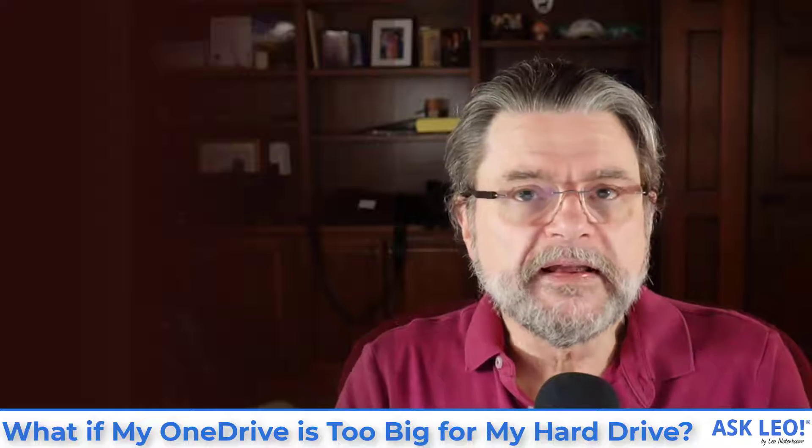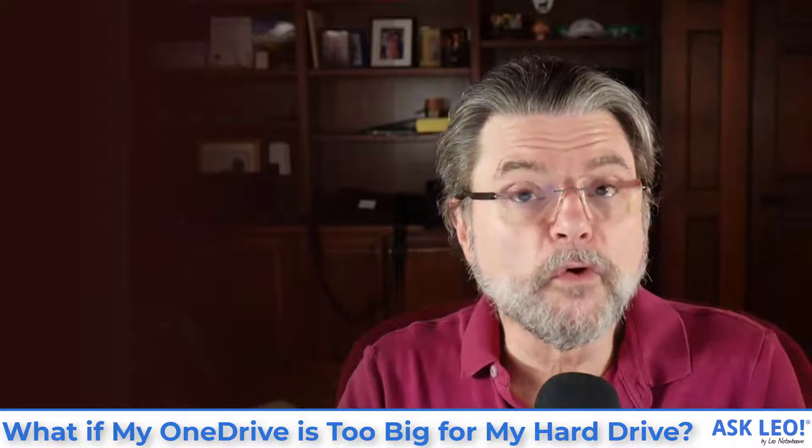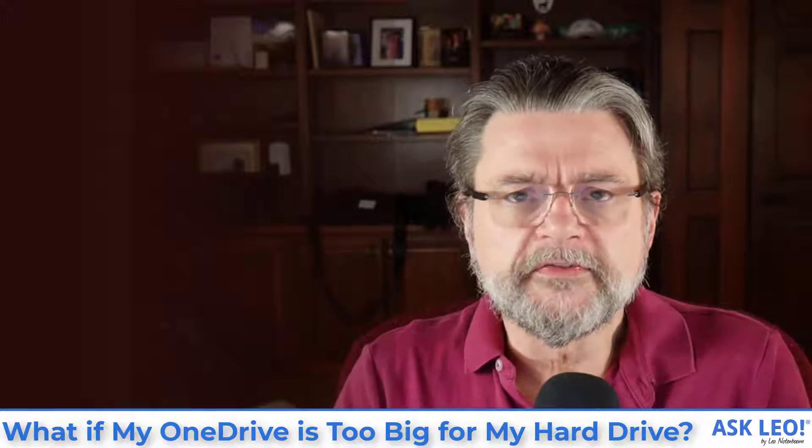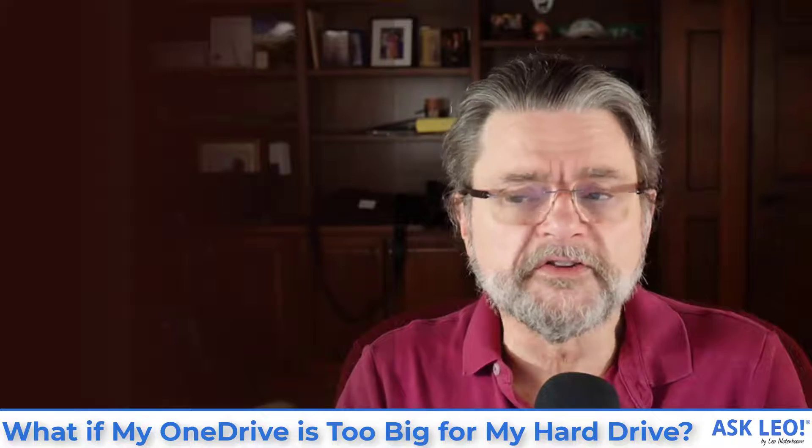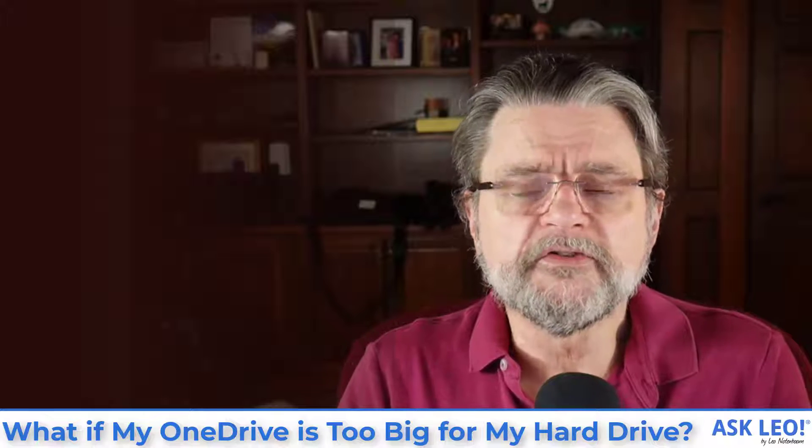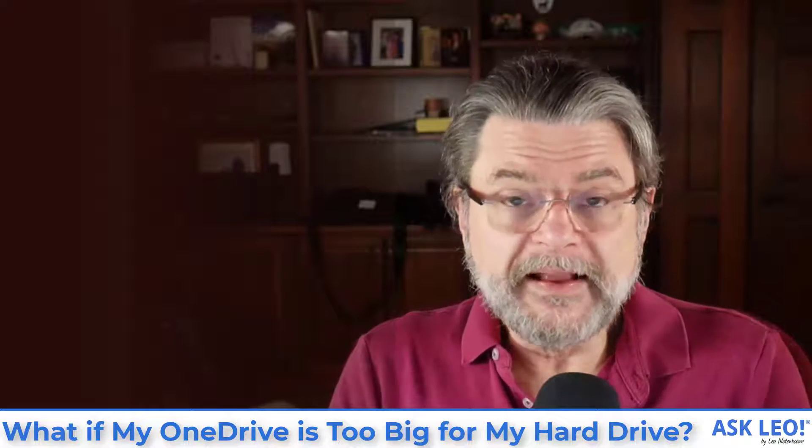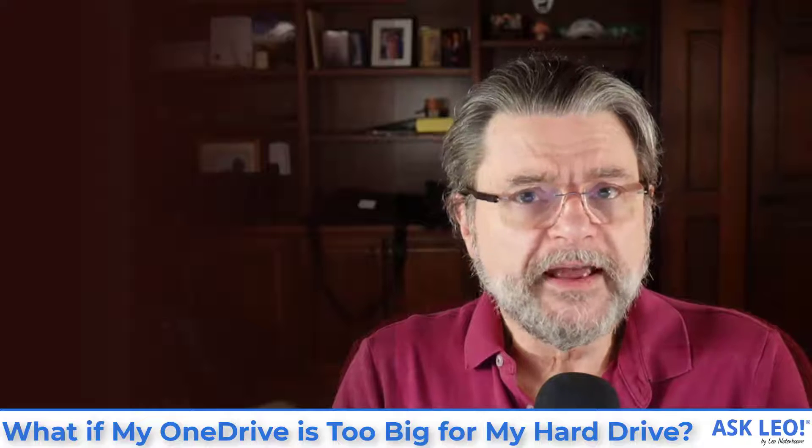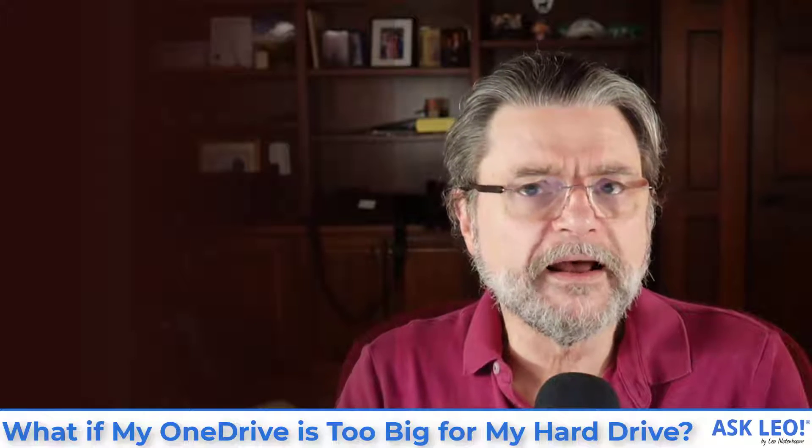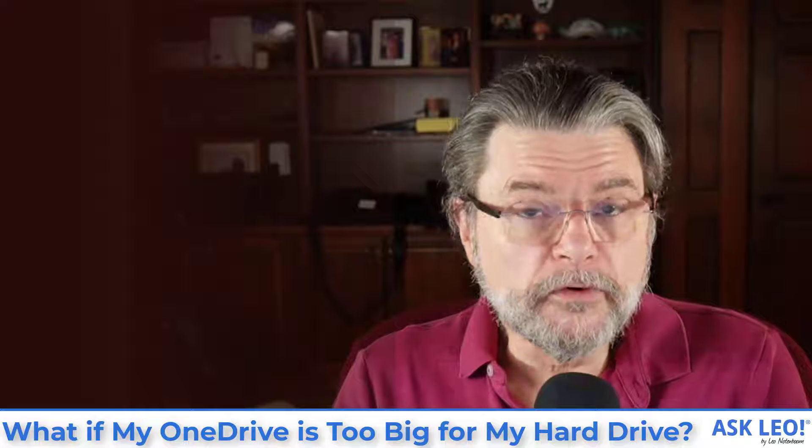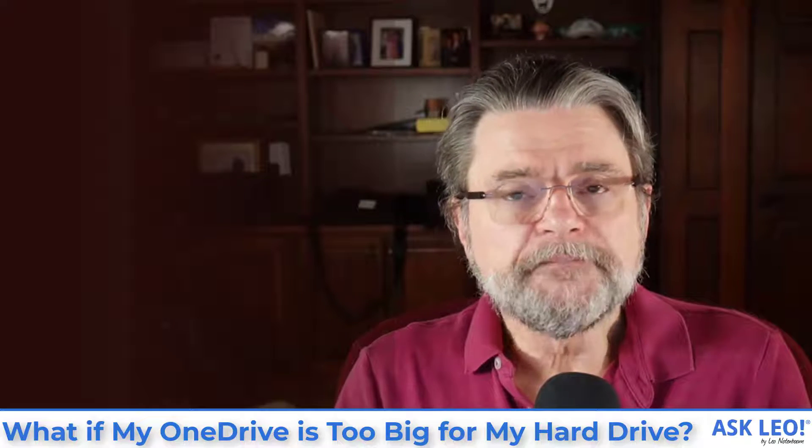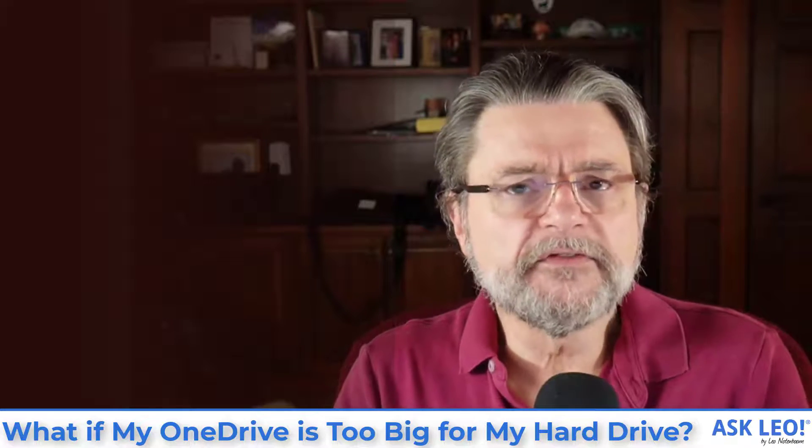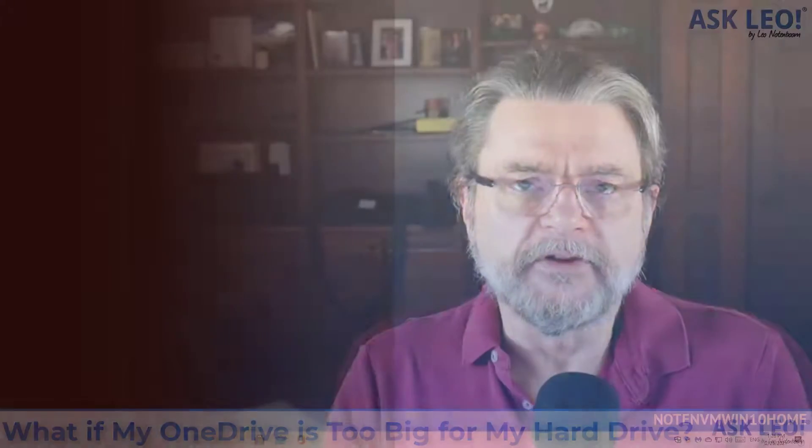This is a relatively common scenario that I expect to become more and more common, particularly with Office 365 now giving you a terabyte of online storage. It's very common where I actually have more data in my online cloud storage than I have room for on my hard disk. Fortunately, OneDrive has a couple of different ways to approach this problem. Let's have a look.